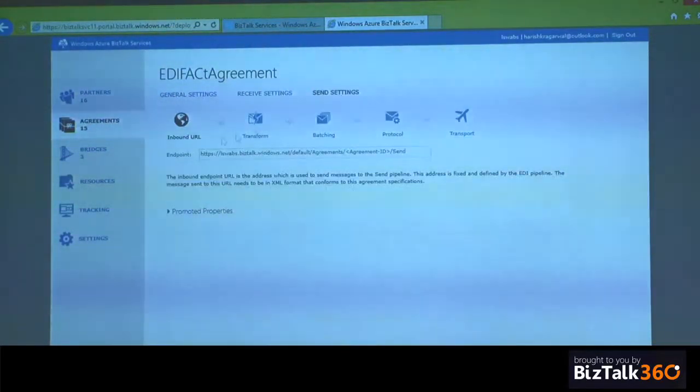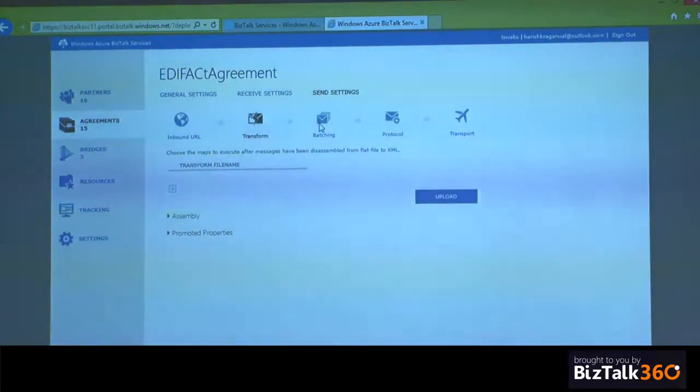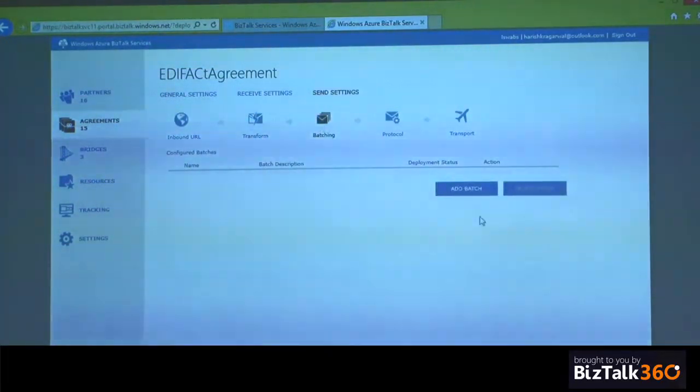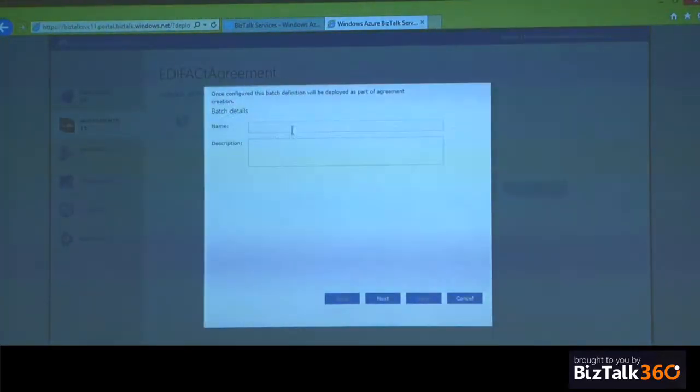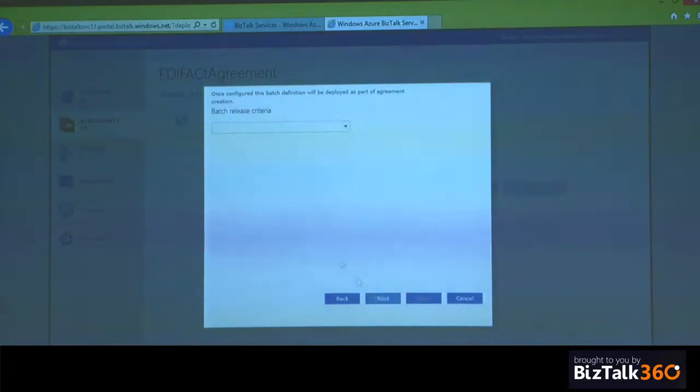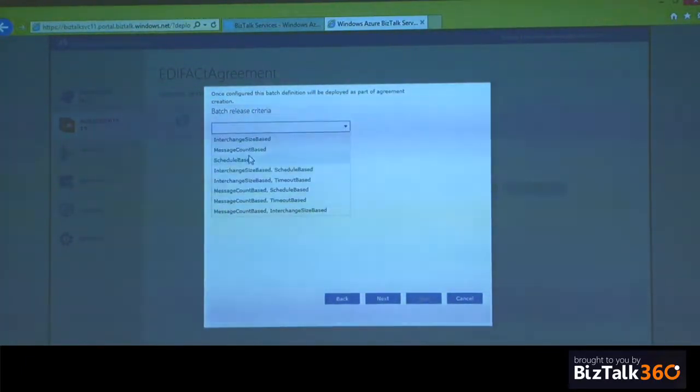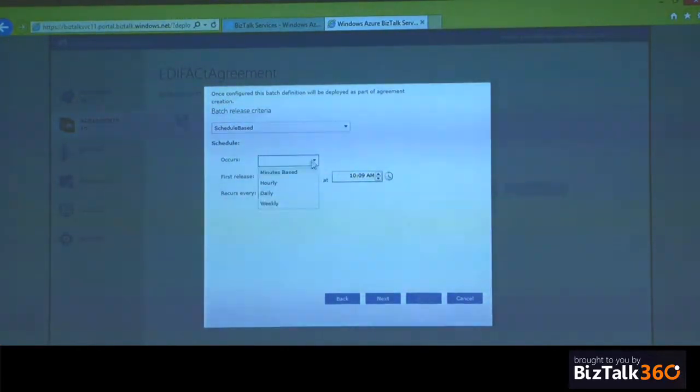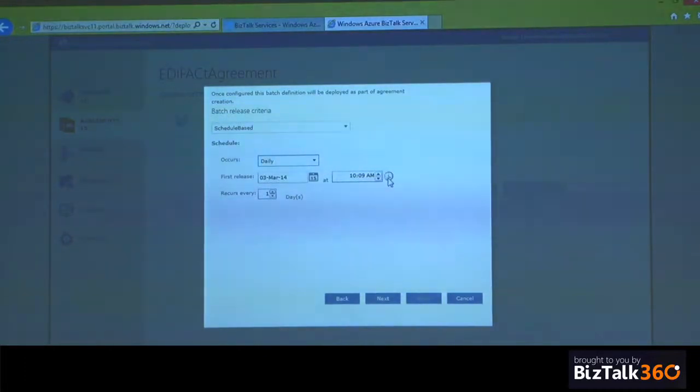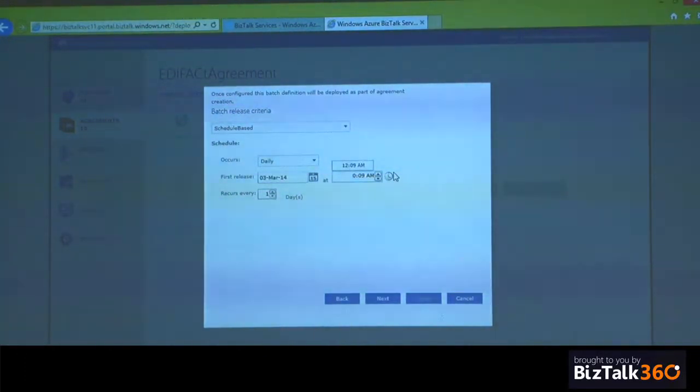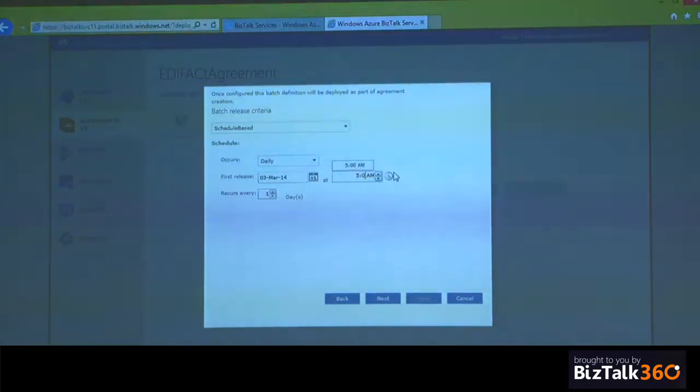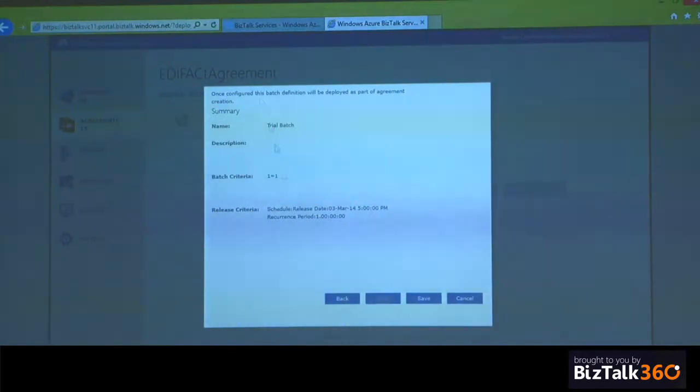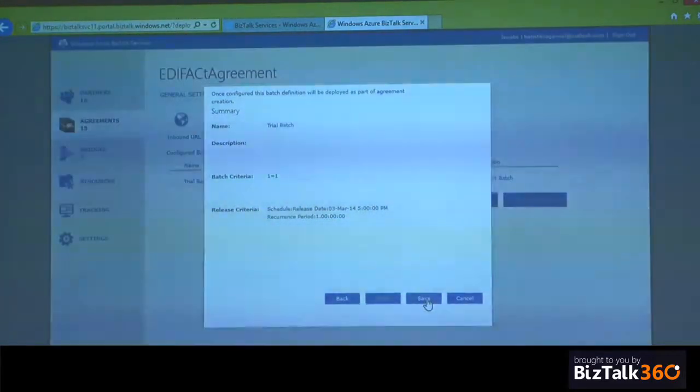I can say I want to route it based on a UNH or a UNG value. I can say equals and whatever value makes sense here. On the send side, again, the inbound part, you can run a transformation on it. You can do batching on it, so to say, trial batch. You can say I want to batch all my messages. And you can set your release criteria. For example, it can be as simple as it happens daily, starting today, and it will be like 5 p.m. in the evening. And it happens every day, right? And I can save this.